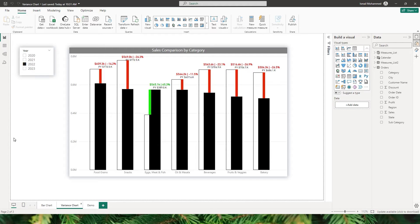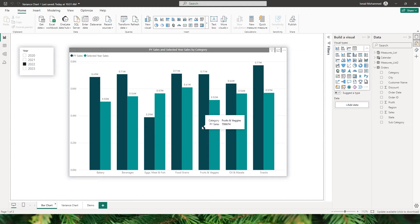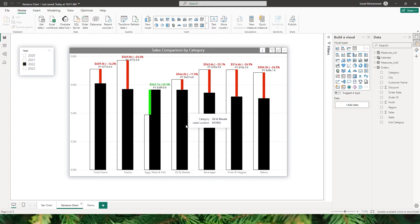Before I get started, let me quickly explain what we are going to be learning today. Looking at the standard chart, I'm displaying previous sales and selected year sales by category. When you look at this visual for the first time, you're not clearly able to see what is happening — whether previous year sales are high or low. But when you look at this variance chart, with just a glance you can clearly see that eggs, meat and fish category had the highest sales compared to the previous year, while the rest of the categories were lower.